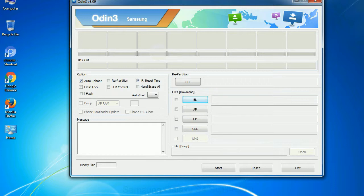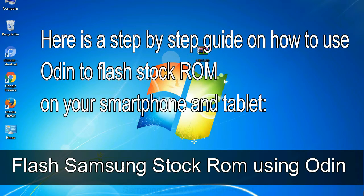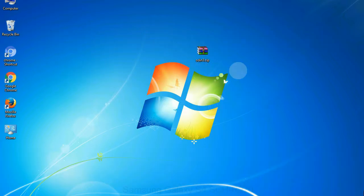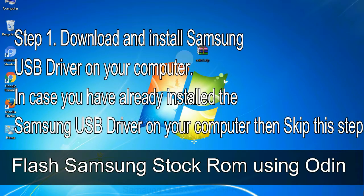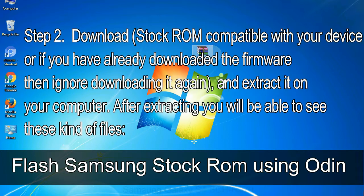You need to select the right file against each button — click on the button, browse and select the appropriate file. Step 1: download and install the Samsung USB driver on your computer. If you have already installed the Samsung USB driver, skip this step. Step 2: download the stock ROM compatible with your device, or if you have already downloaded the firmware, ignore downloading it again, and extract it on your computer. After extracting, you will be able to see the firmware files.